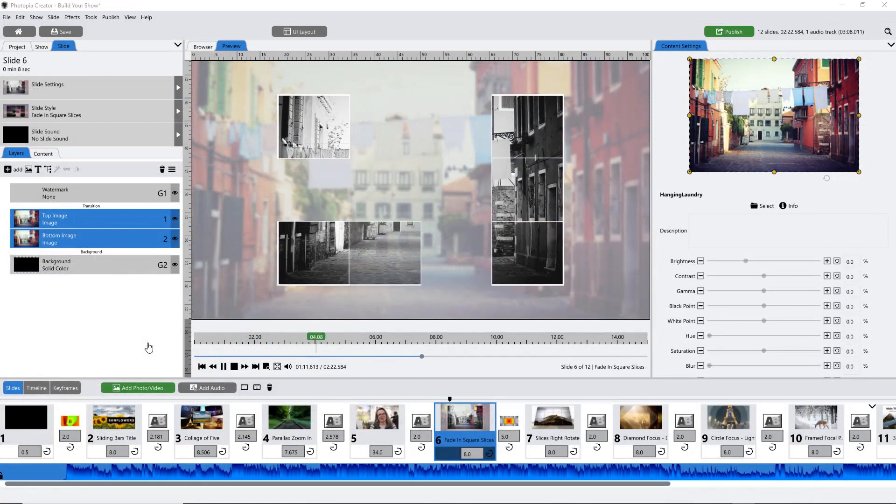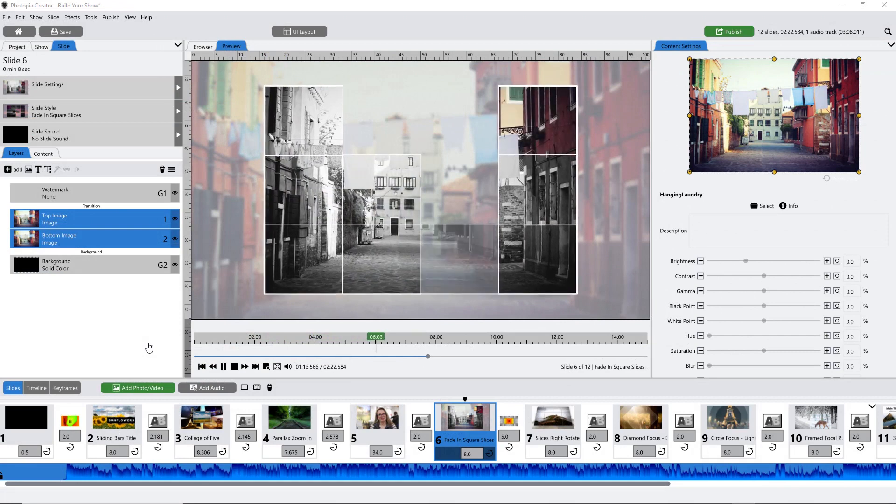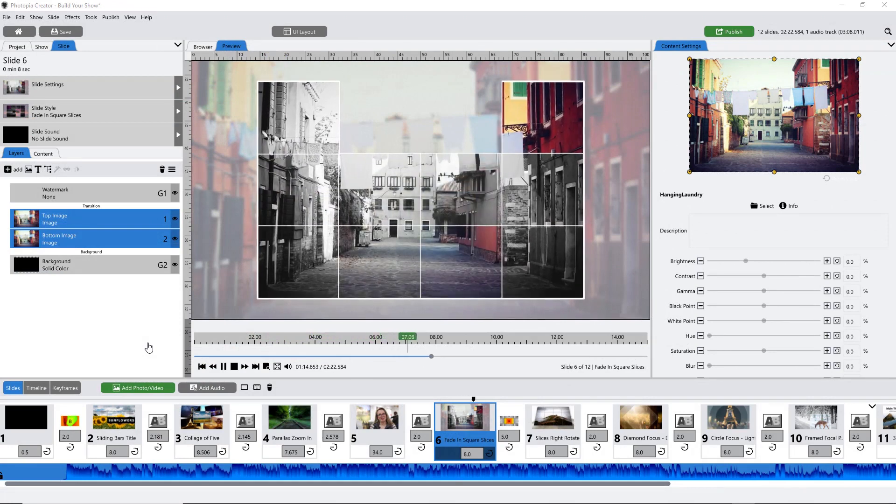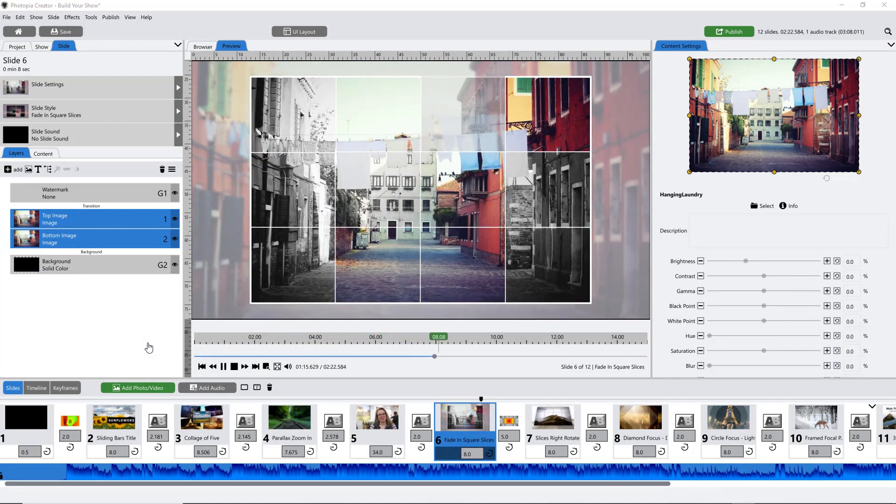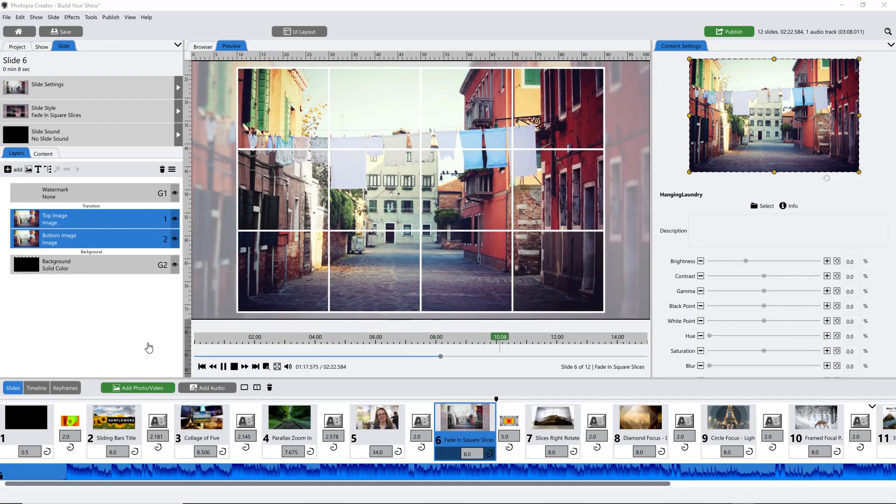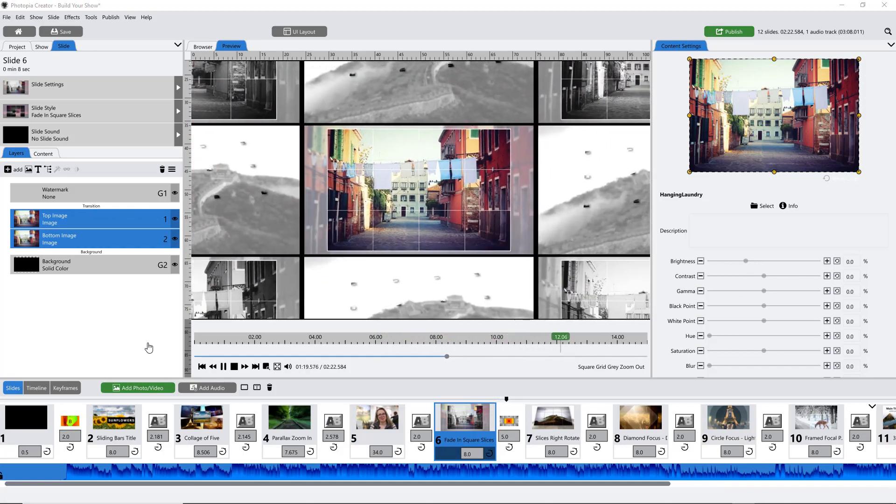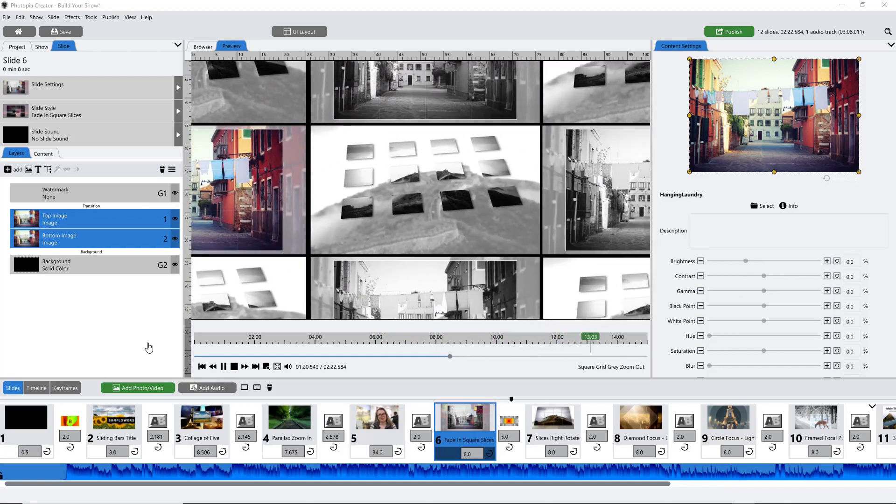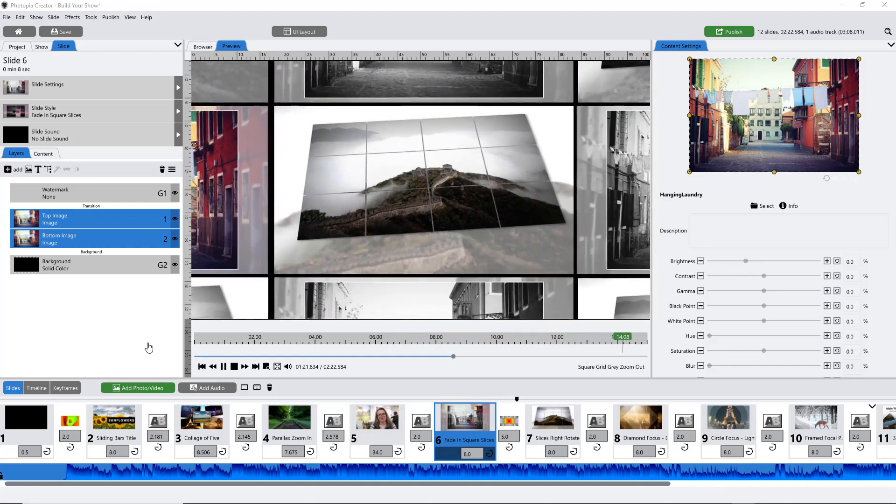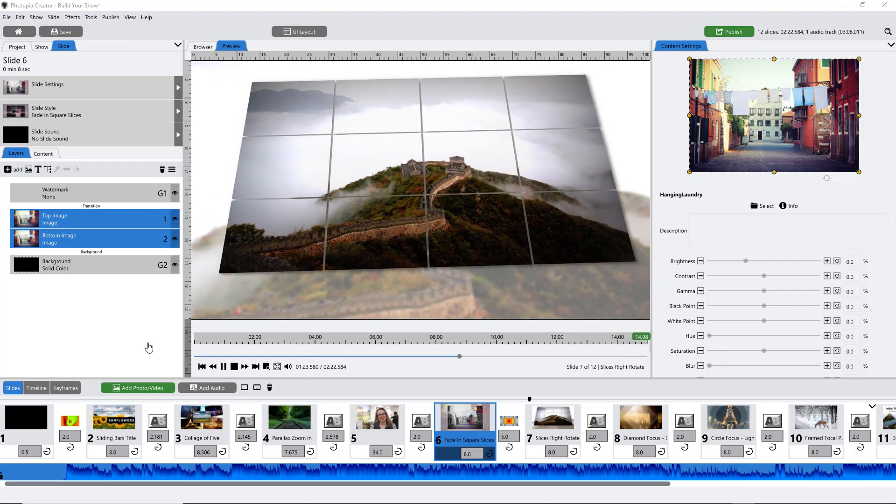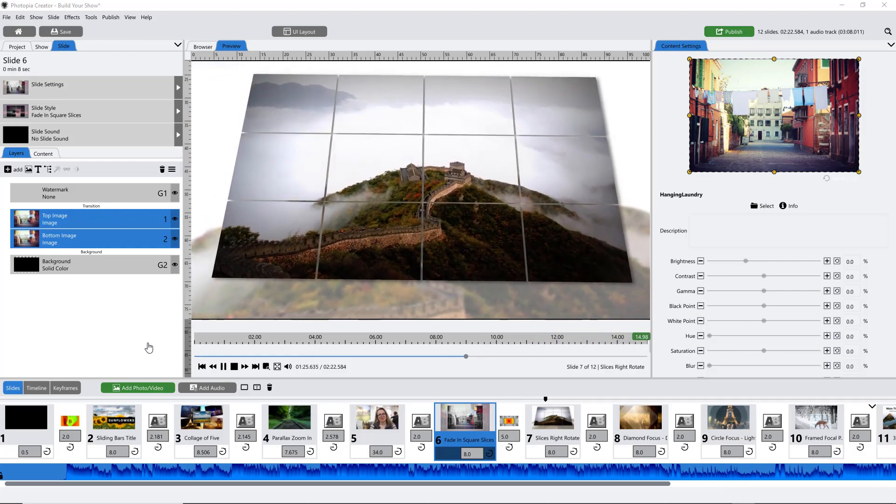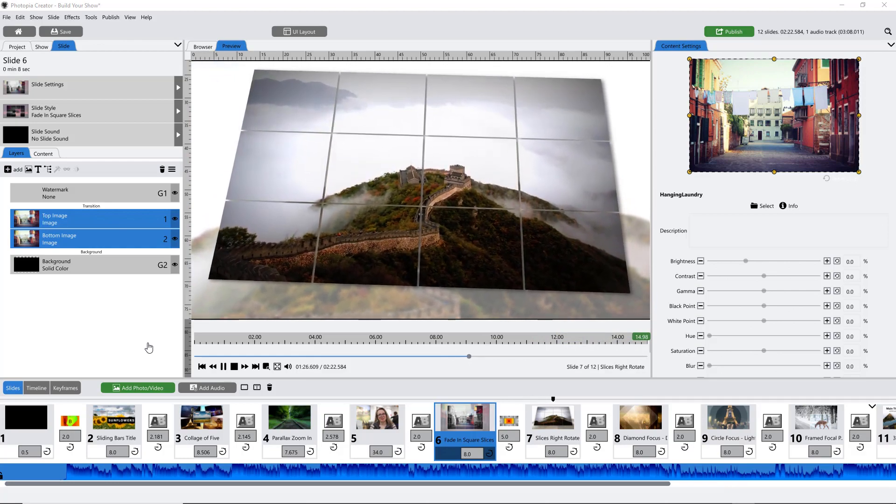You can create beautiful slideshows using Photopia in just a few steps. Add your content, apply styles and transitions, edit your show to fit your music, and finally, publish your show so you can share it with your family and friends.